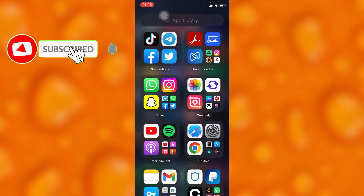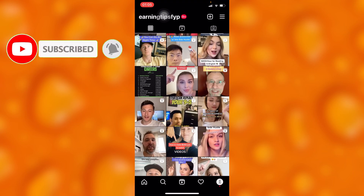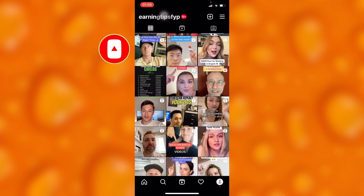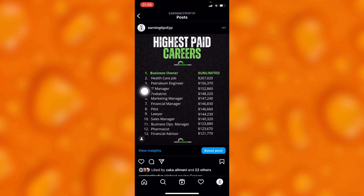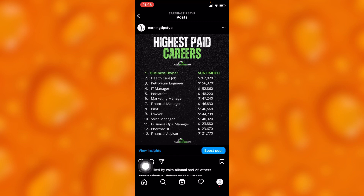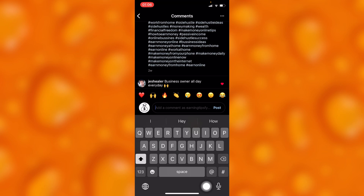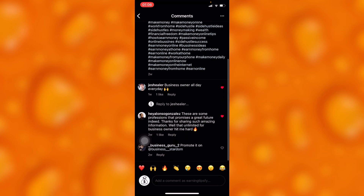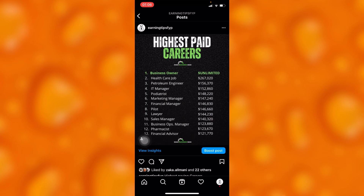We'll have to choose any random post. We're going to choose this post right here. Before turning off the comment section, the comment icon is just right there and you can view comments of this post.